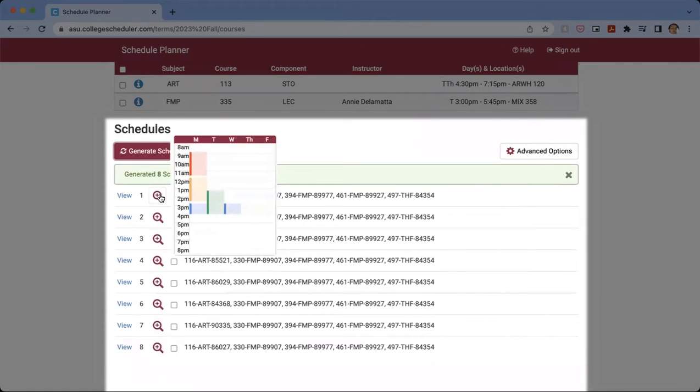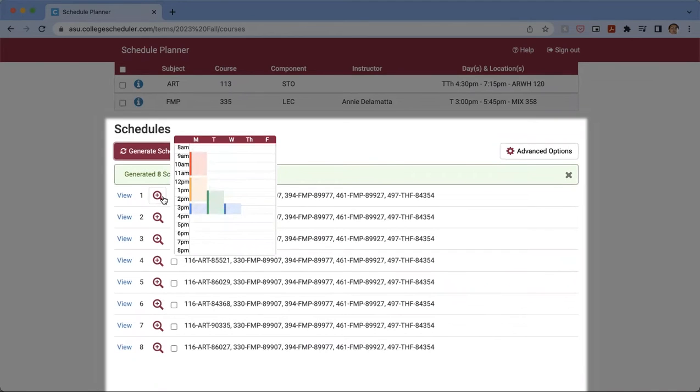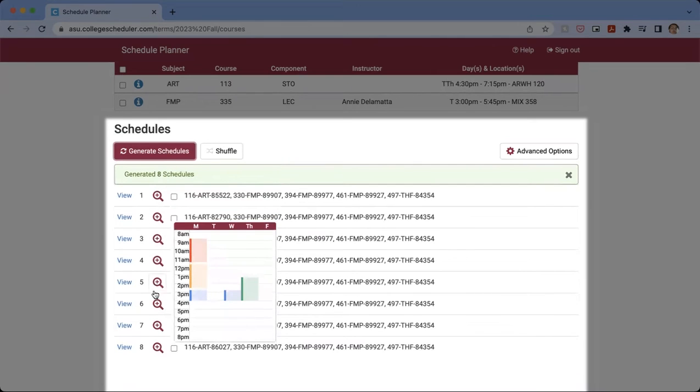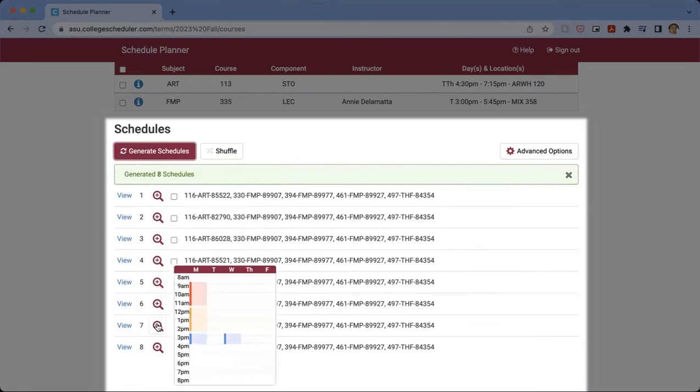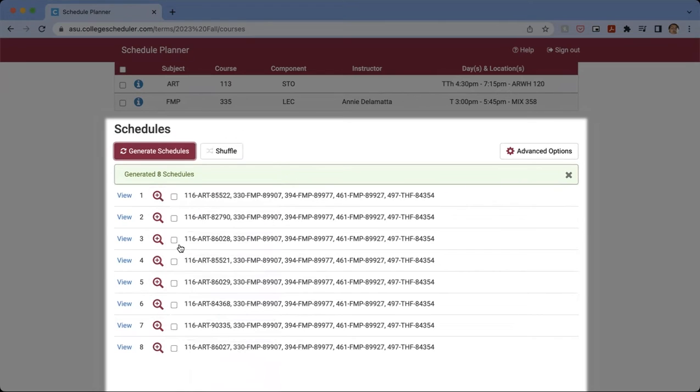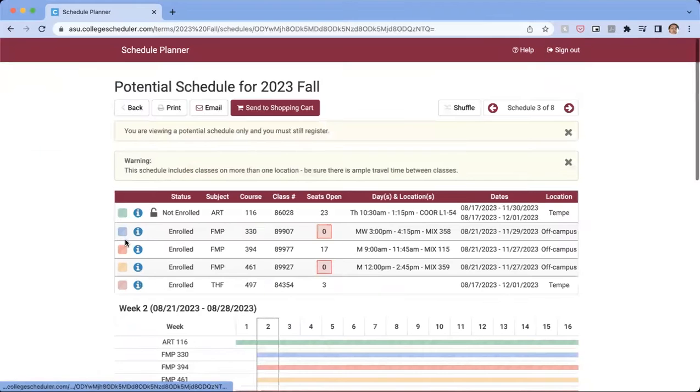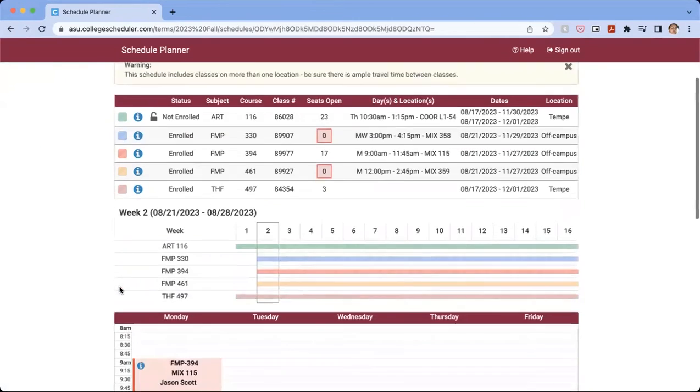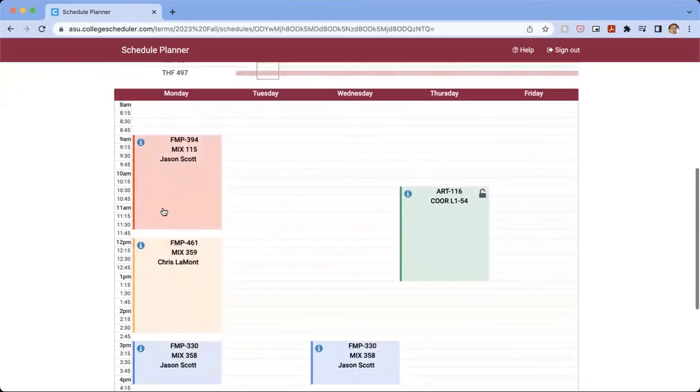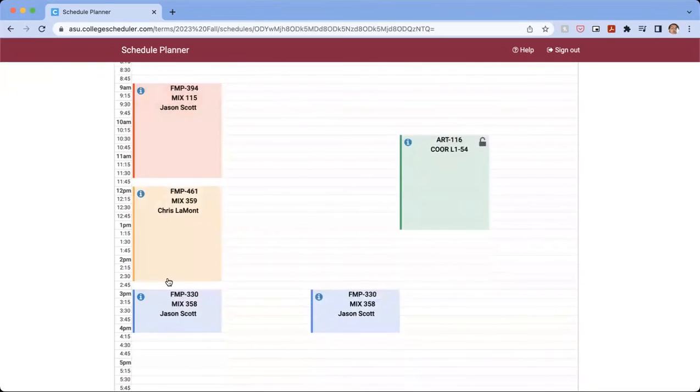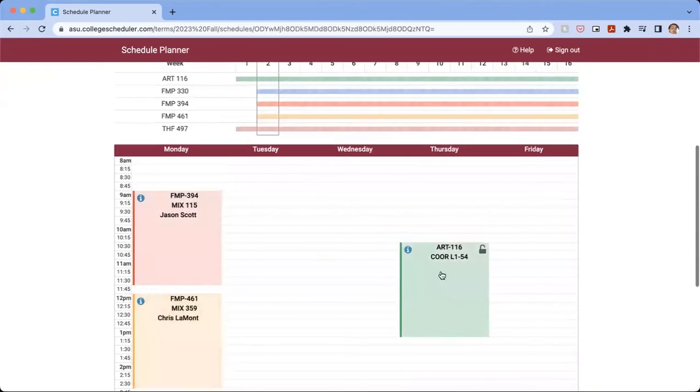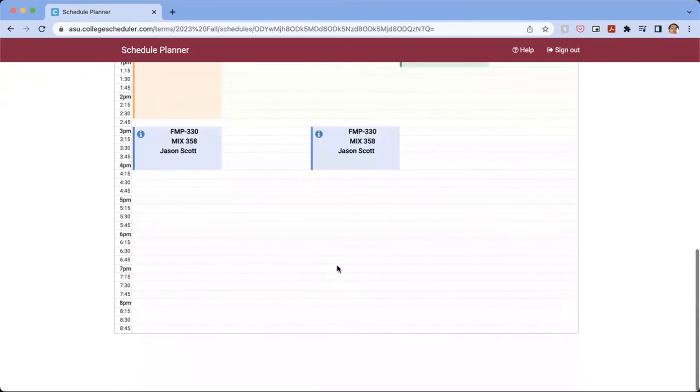And then when you click on the little Magnify Class button, you're going to see all the different ways that your schedule could function. So depending on the one that you'd like, you can select them. So let's just go ahead and view the third option. So then we see here how our classes line up and how that works out.